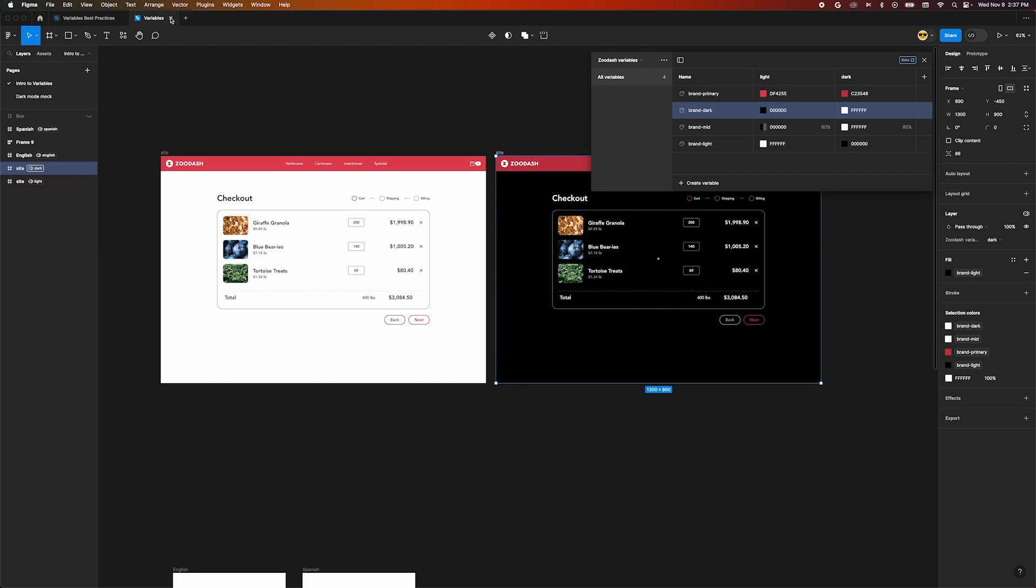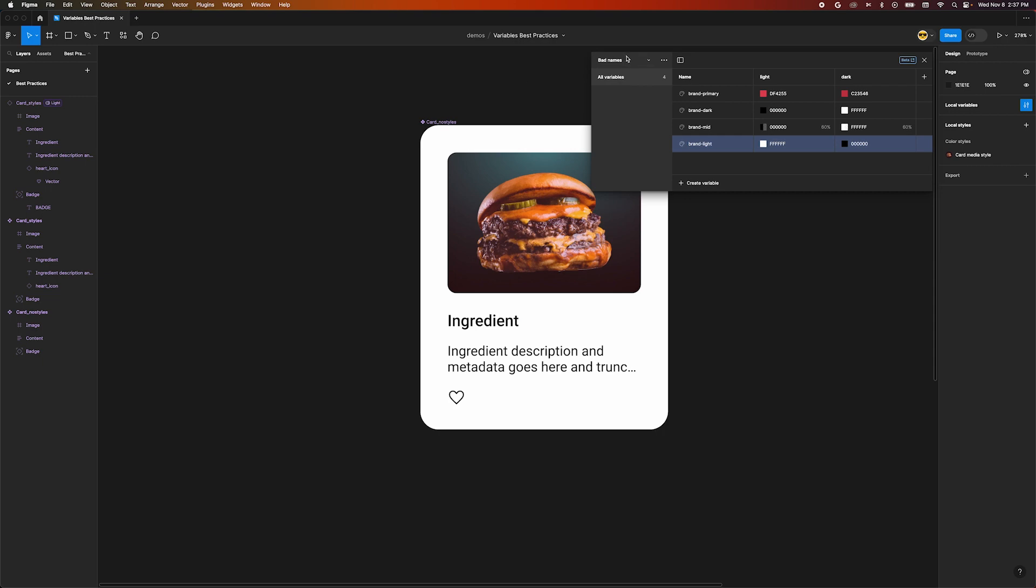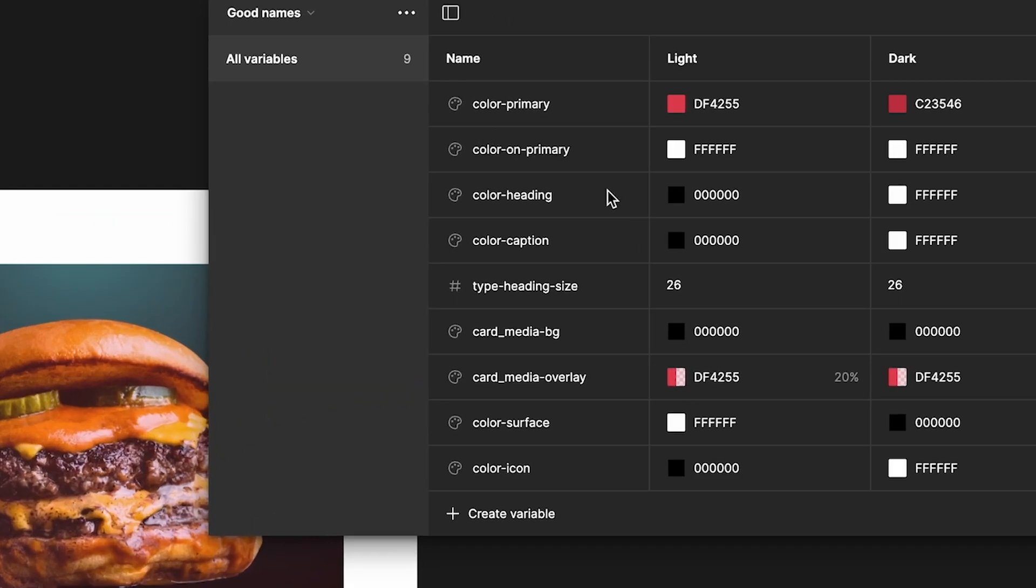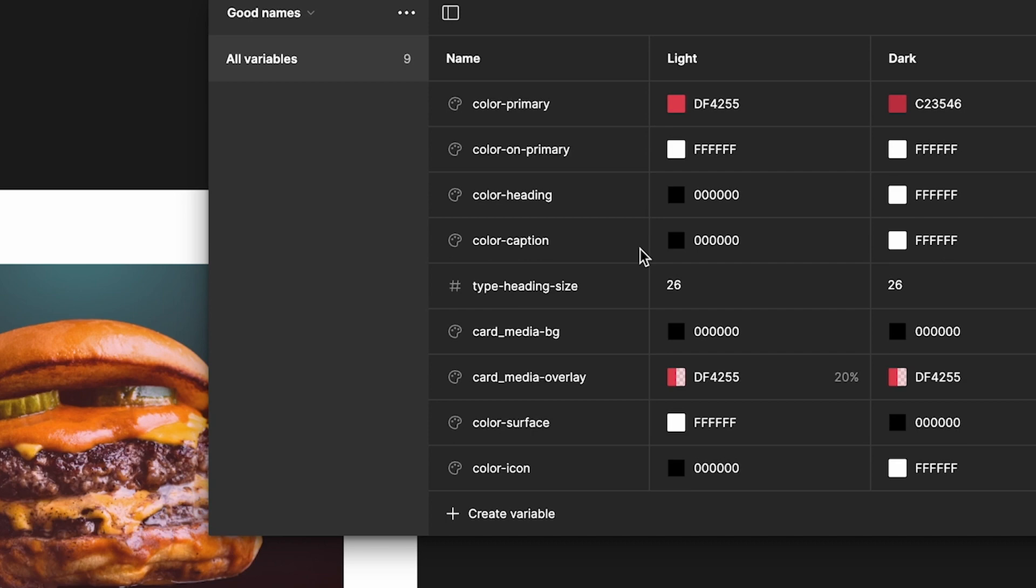Instead, we could name variables based on what they're styling. So we could name one color-heading, and another type-heading-size. More good examples would be color-primary, color-on-primary, color-caption, etc.